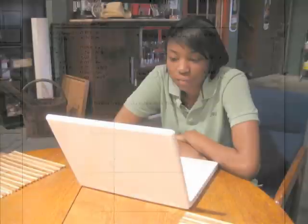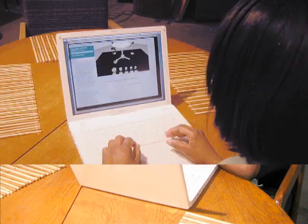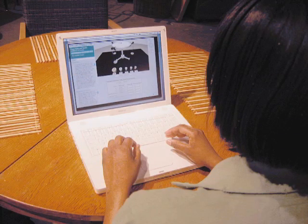Each lab can be assigned and graded online, and can be integrated into most online course management systems.